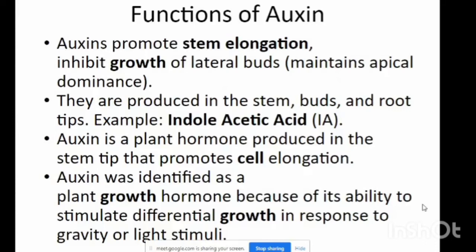Finally, auxins produce stem elongation and inhibit growth of lateral buds. This inhibition of growth of lateral buds is known as maintaining apical dominance. They are produced in stems, buds, and root tips. For example, Indole-acetic acid, also known as IAA, is a plant hormone produced in the stem tip that promotes cell elongation. Auxin was identified as the plant growth hormone because of its ability to stimulate differential growth in response to gravity or light stimulation.